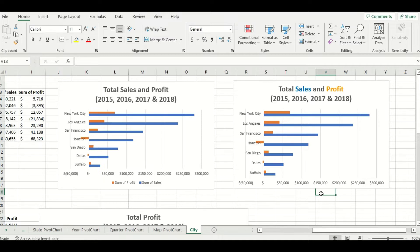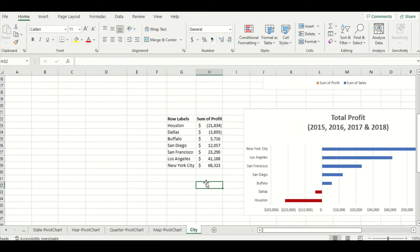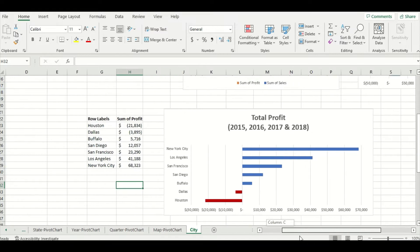However the chart isn't super clear and it doesn't stand out right away that Houston and Dallas both experienced negative profit, so let's see if there's a way we can improve the legibility of this chart. I'm going to scroll down and here I have another copy and pasted version of that pivot table. This time I've only included the profit column and I have the city column organized in ascending order of profit. And if I scroll over to see the corresponding chart we can see right away that it stands out that Dallas and Houston experienced a loss because their bars are in a darker red color and are moving in the opposite direction than all the other cities.